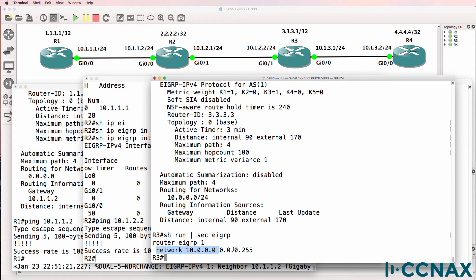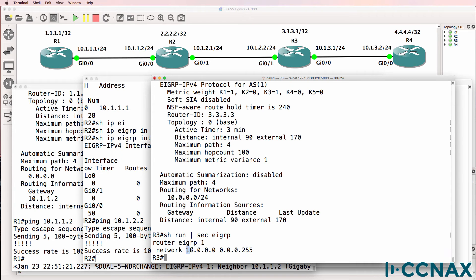EIGRP uses an inverse mask. This means EIGRP will be enabled on network 10.0.0.something — this is a wildcard, so inverse mask. EIGRP will be enabled on any interface in network 10.0.0.x. But this router has no interfaces in network 10.0.0.x. It has networks 10.1.2.0/24, 10.1.3.0/24, as well as 3.3.3.3/32.